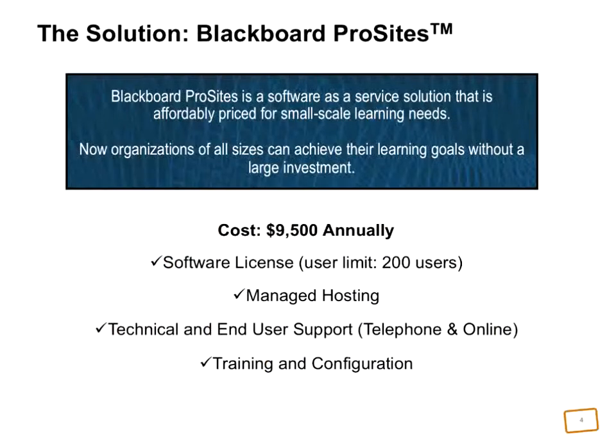The cost of the Blackboard ProSites solution is $9,500 annually. It includes your software license, a turnkey hosted environment that is guaranteed to be up and available 99.7% of the time. We provide technical support and training.